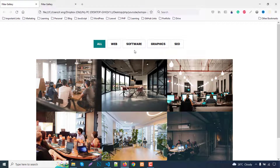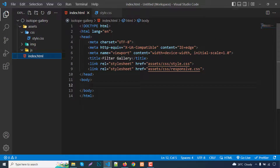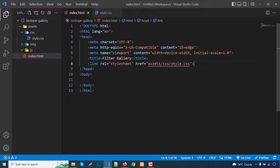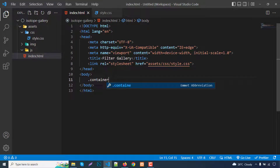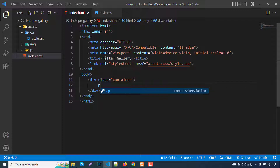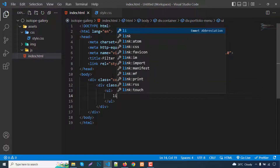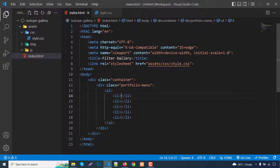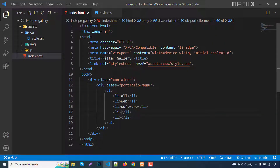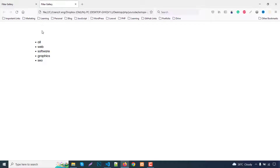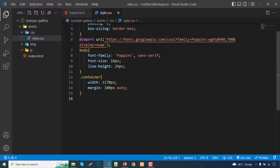First we make the HTML markup. I already wrote the basic part. Inside the container, write a div with class 'portfolio-menu'. Inside portfolio-menu, write a ul, and inside ul write five li items: All, Web, Software, Graphics, and finally SEO. Back to the browser, refresh the page and check — our list items show here.